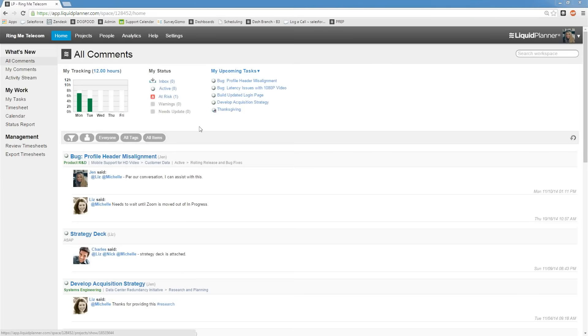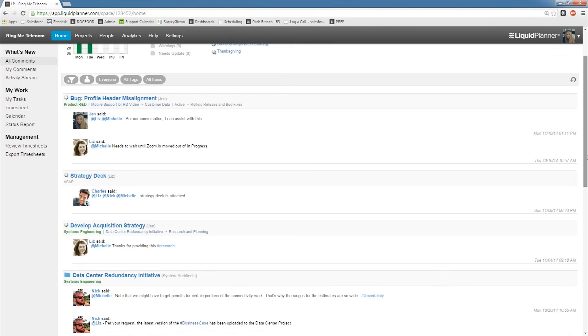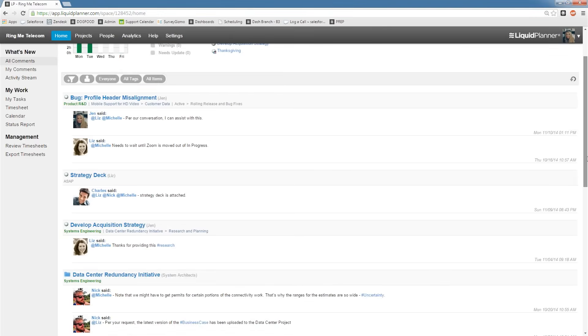Next up is Social. A highly integrated social platform engages all members of the team in plan execution. Focusing on the five laws of social project management, LiquidPlanner tries to maximize transparency, autonomy, participation,